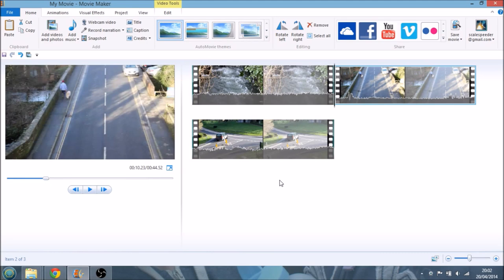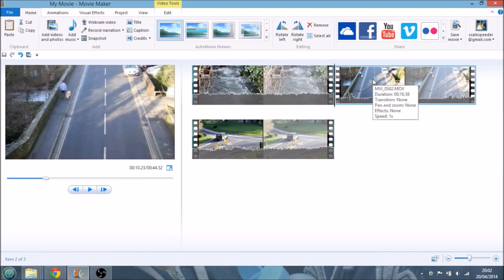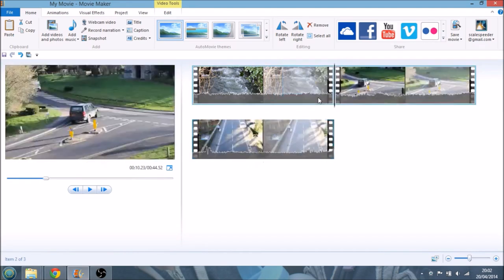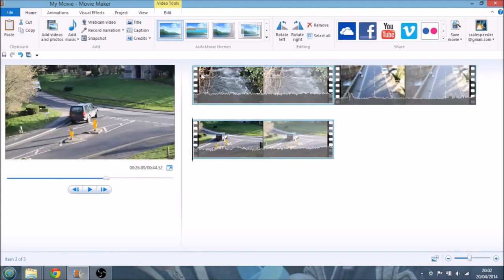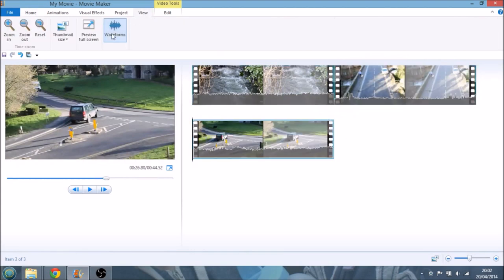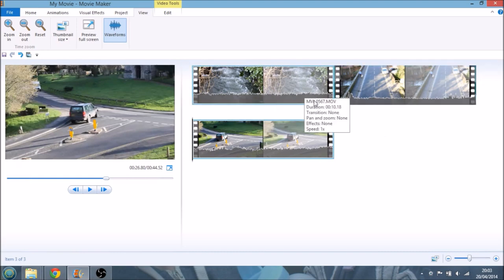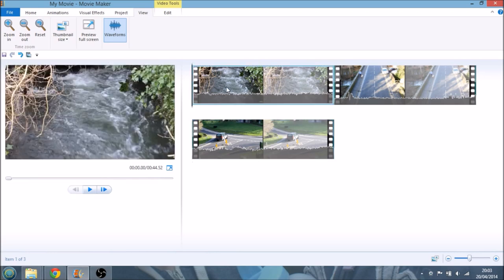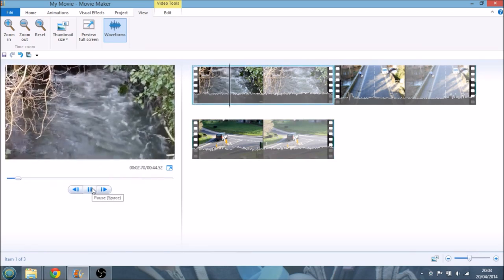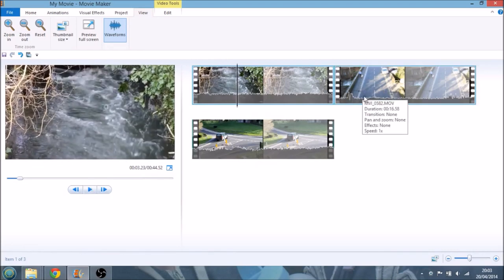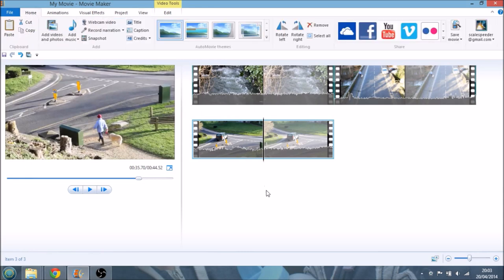Now, something to avoid is the auto movie themes up here. You can apply a theme to your movie, but I would say leave them alone. You don't need them. Just keep it nice and plain and simple. So we've got our three clips. As you can see, they've gone in order.